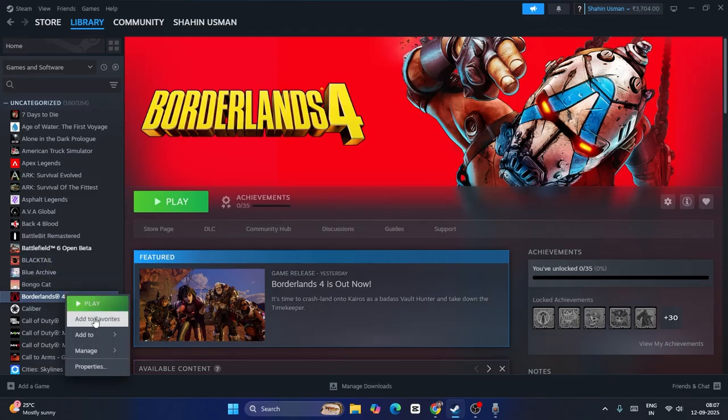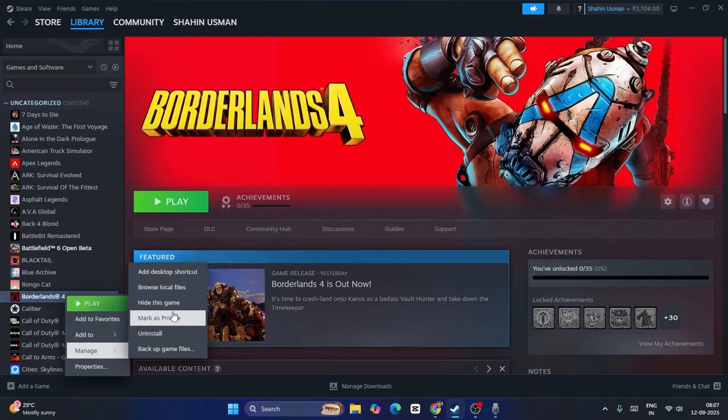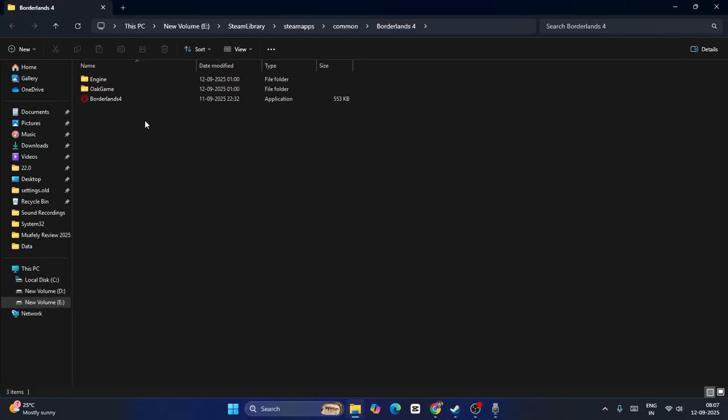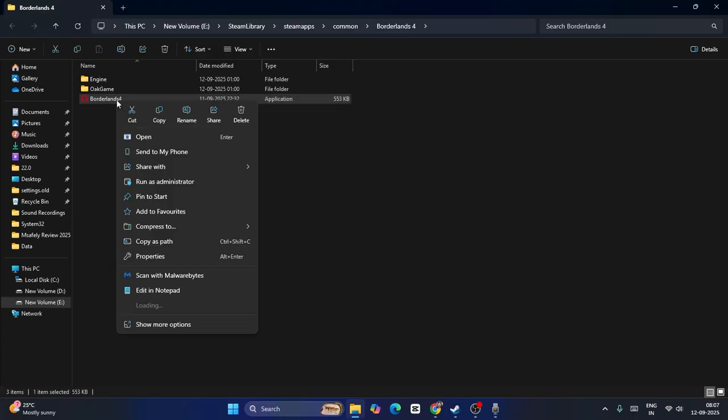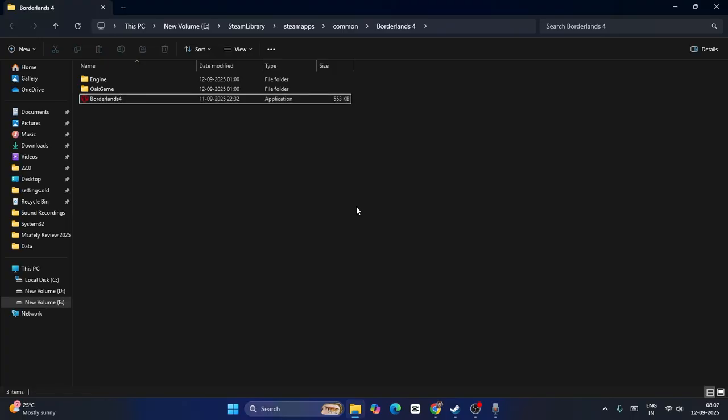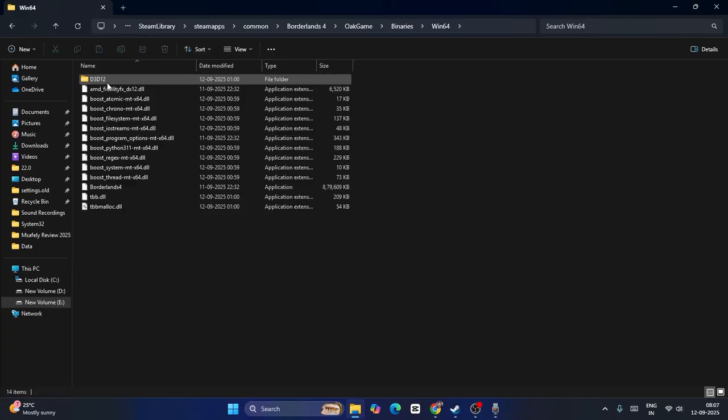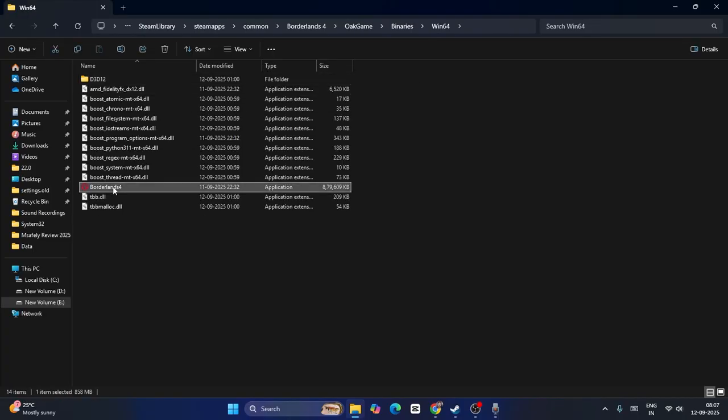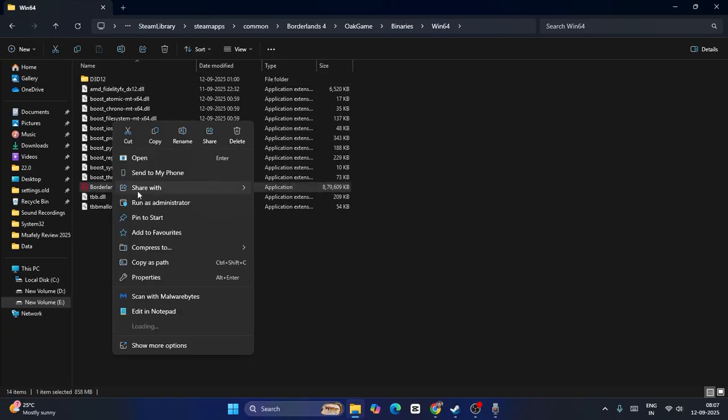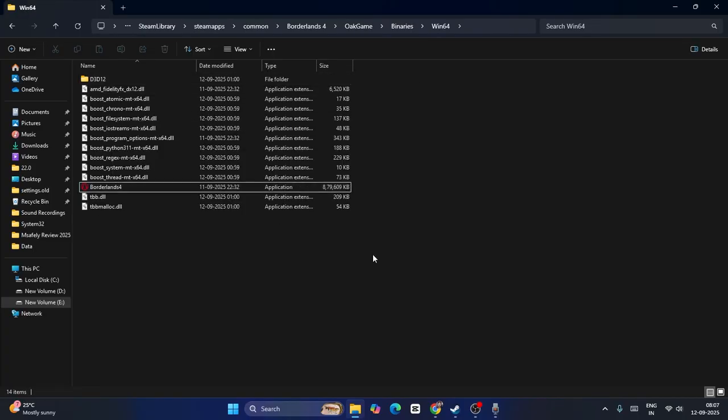Now go over here and right click on this. From here you can run it as an administrator, or go into Oak Game, go to Binaries, Win64. Now go over here, right click and go to Run as Administrator.